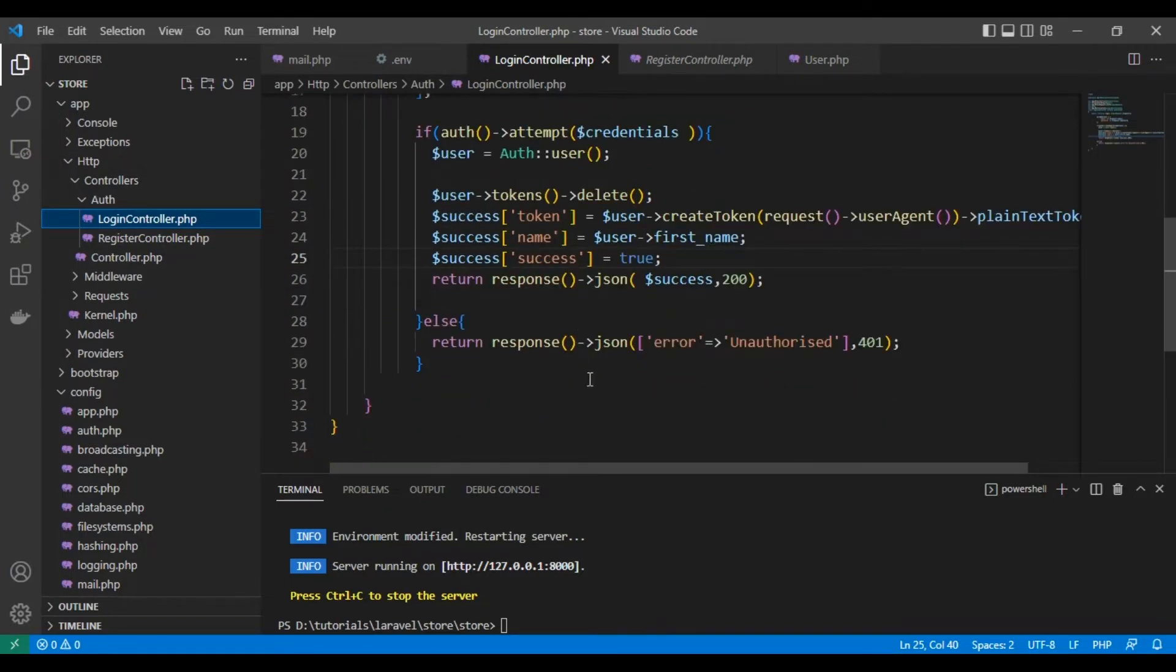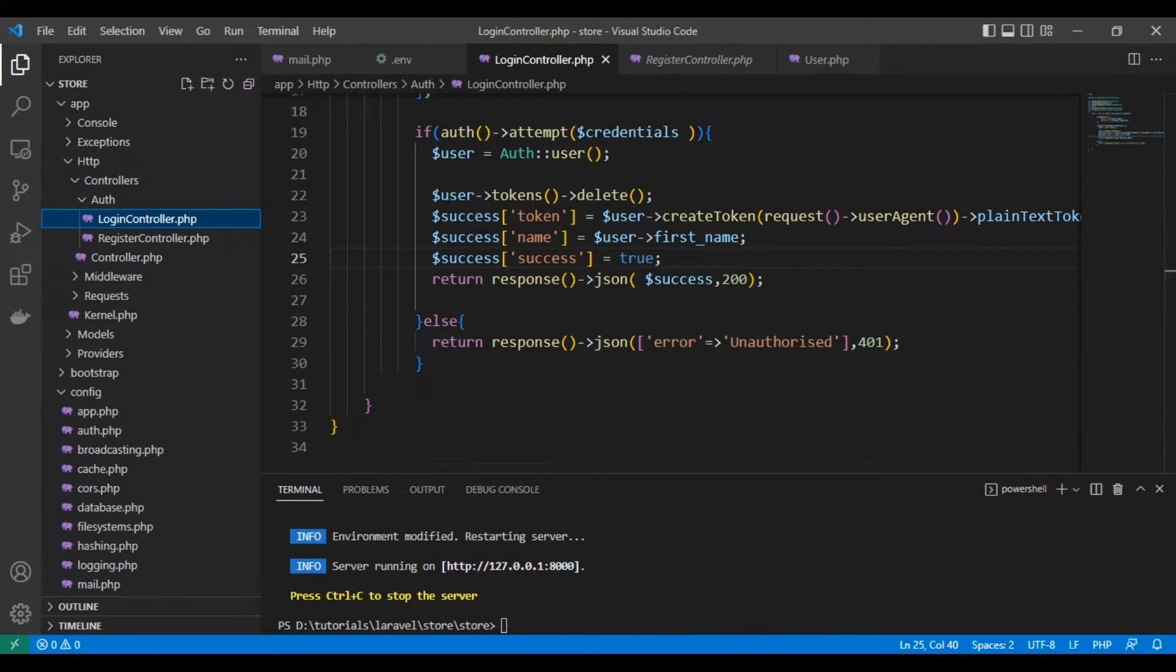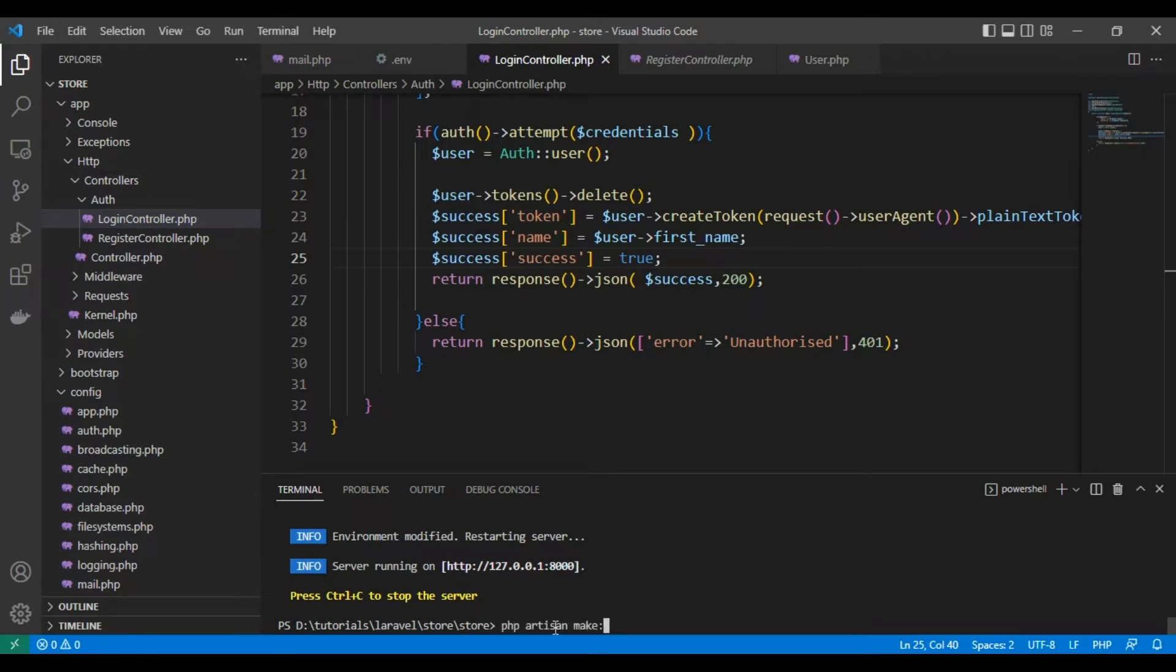So let's get started. We'll do php artisan make:notification LoginNotification. This creates a class for sending the notification. It created a folder for us called notification.